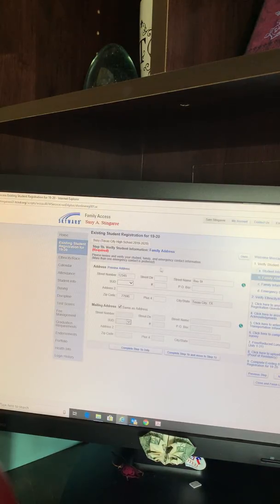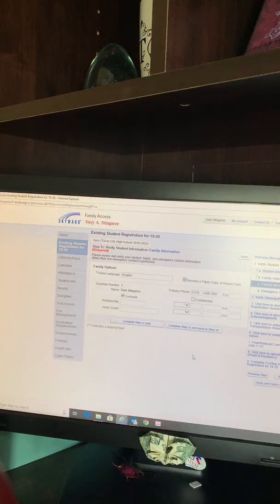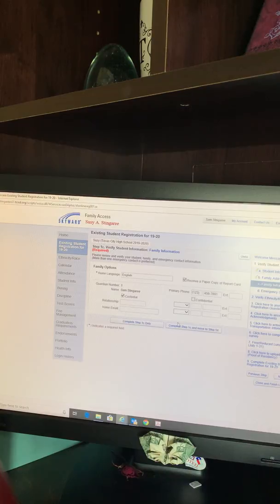1B is the family address. Once that has been verified, click the button to complete Step 1B and move to 1C. Here you are verifying your family options. Once verified, complete Step 1C and move to Step 1D.